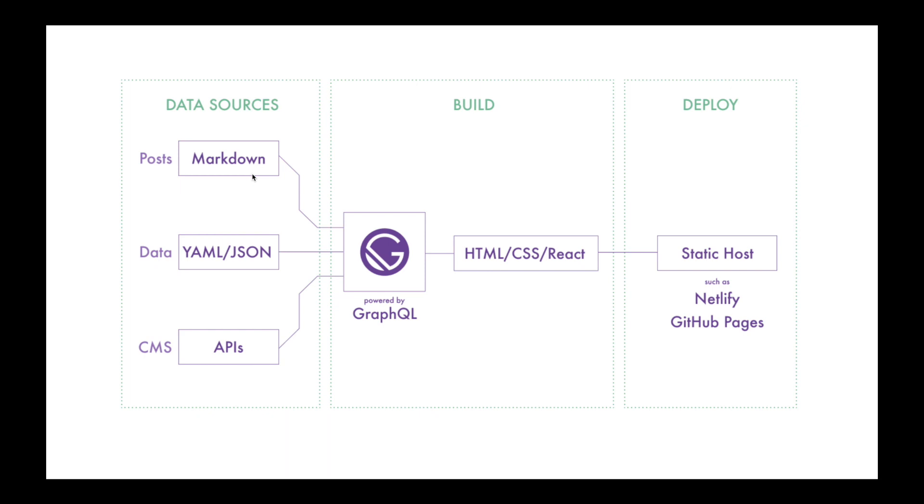Later we'll integrate a headless CMS for our Gatsby project, which will be powered by GraphQL. The build files that Gatsby generates would be HTML, CSS, and React.